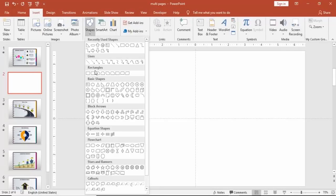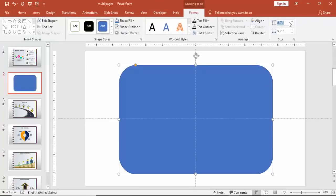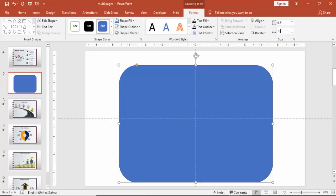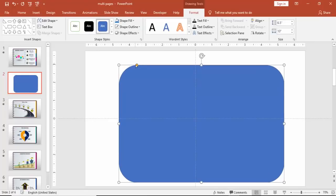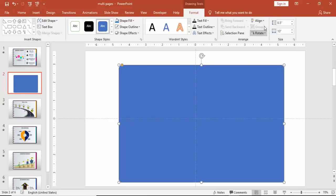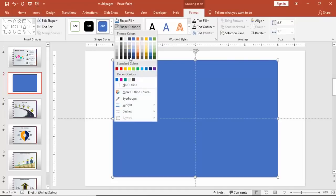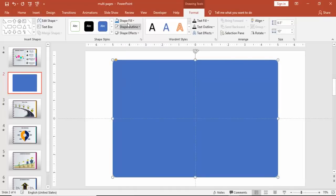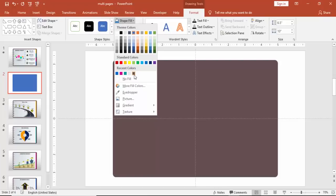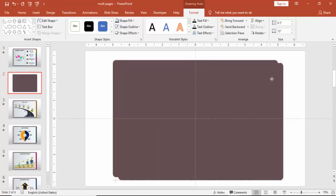Add a new slide, go to Insert Shapes and select a rounded corner rectangle. Draw the rectangle and make the height 6.5 inches and width 10 inches, make it a little curve, center align and align middle, make it no outline, and give it a dark color.